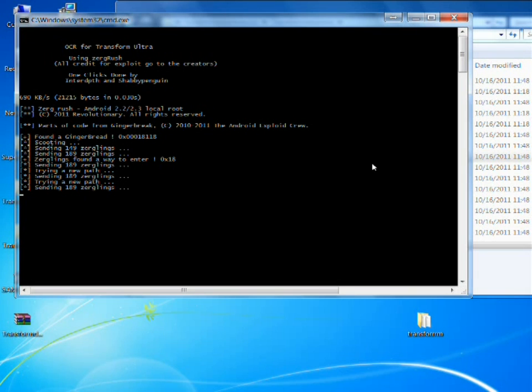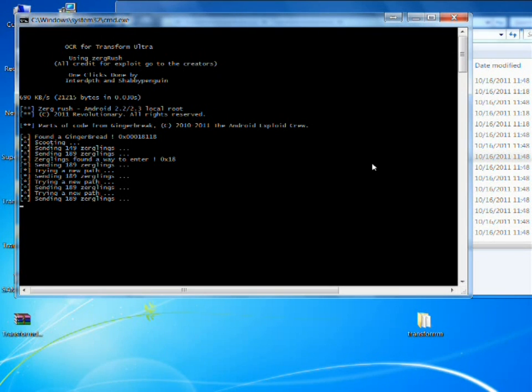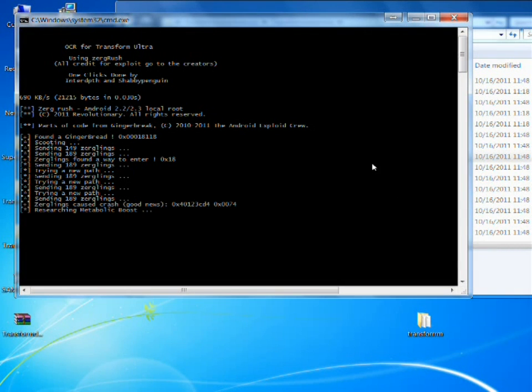Sometimes this exploit can fail. I've only failed twice. Let's give it a sec. Yep, here we go.